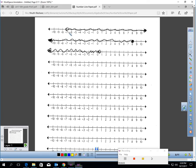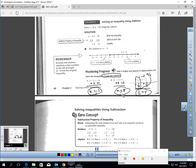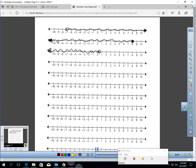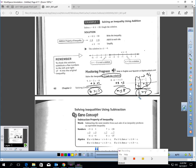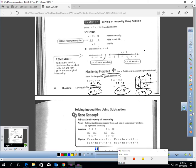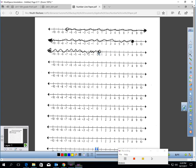We graph our answers. Here is b greater than negative 7: open circle at negative 7, shading right. Here is m less than or equal to 8: closed circle at 8, shading left. Finally, one-half is greater than y — that means y is less than one-half. Here is a picture of all the y values going left, less than one-half: open circle at one-half, shading left.